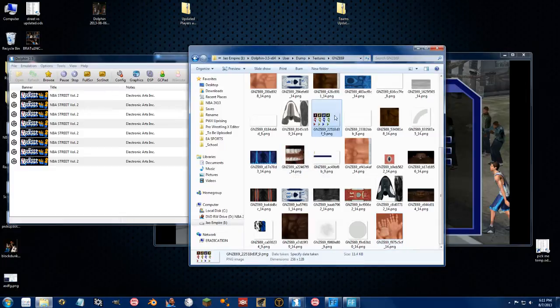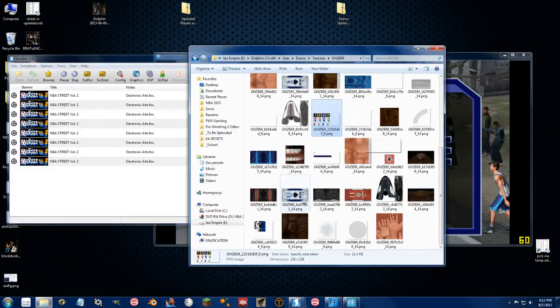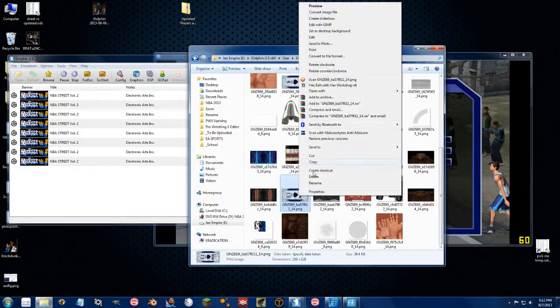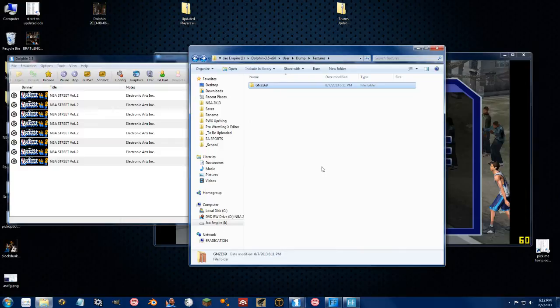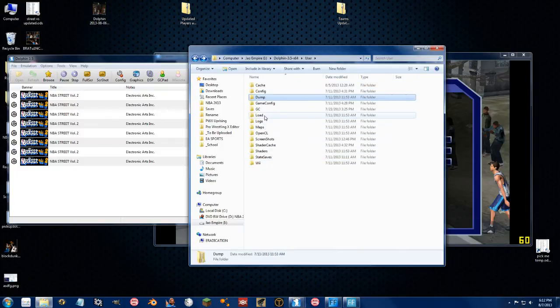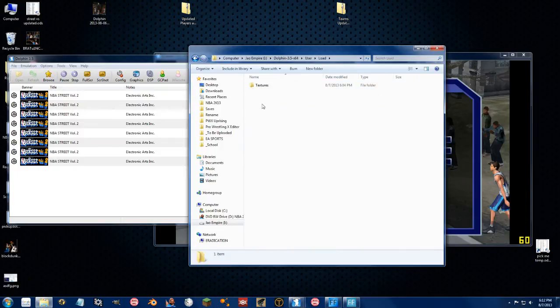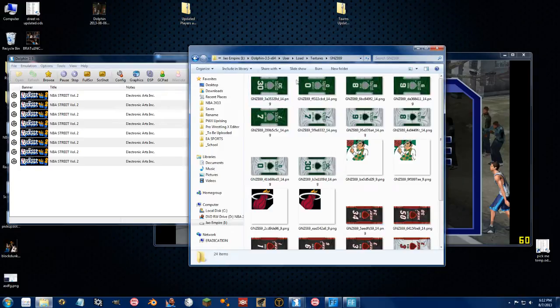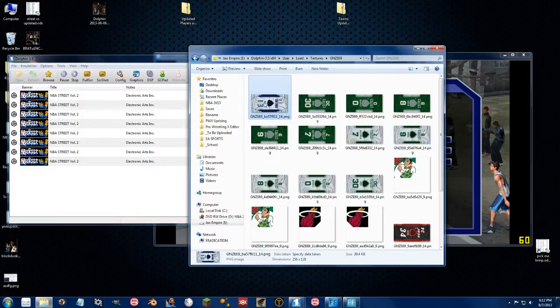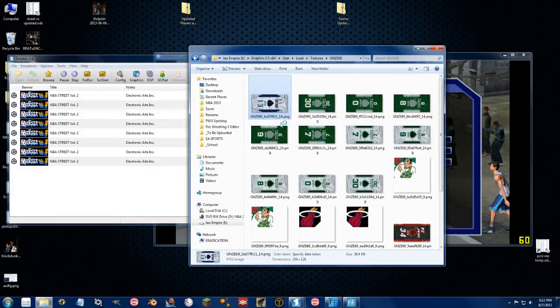So let's say we want to, let's just edit Nash's uniform here. So I'm going to do a right click, just do a copy on this, go all the way back out to the load textures, GNZ E69, this is where we load the textures in from the other video, and we're going to paste it right in here. Now I want to modify this, of course, so we're going to edit it with GIMP real quick.